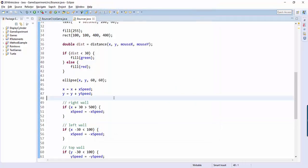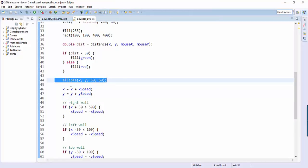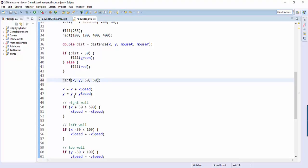Alright so let's just make one change. In your own code why don't you find the line where you're actually displaying your ellipse. On my program it's line 44. So instead of ellipse, let's make it draw a rectangle instead.